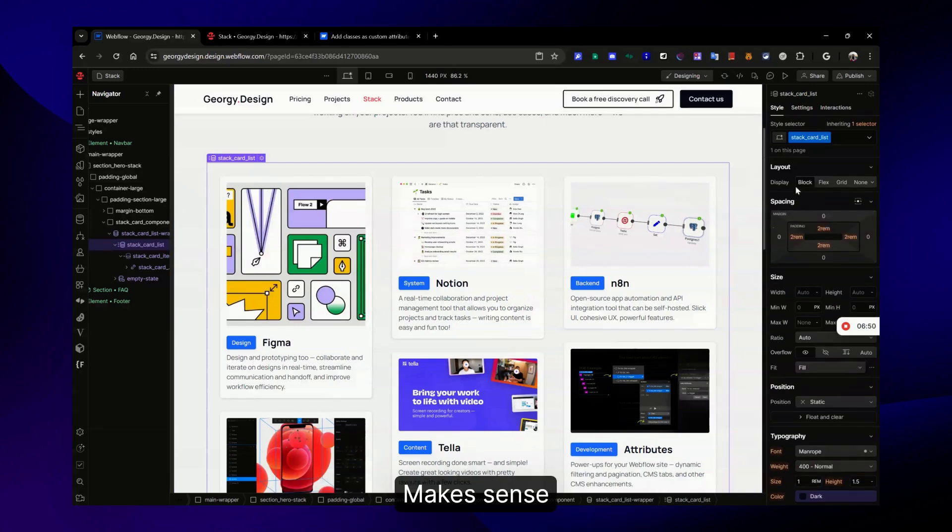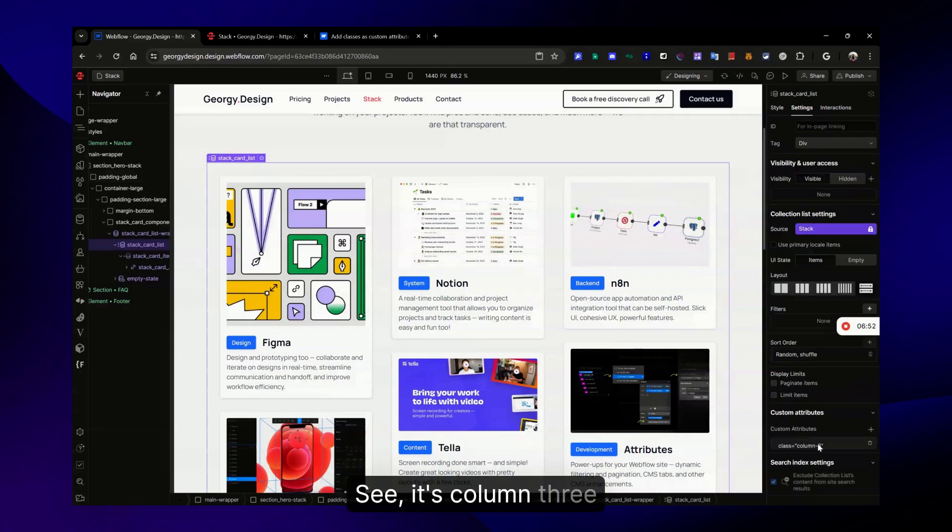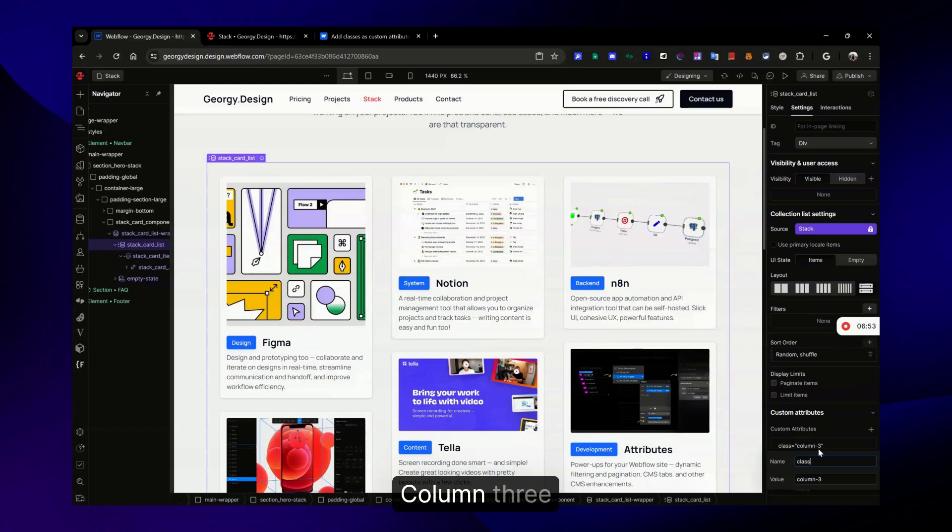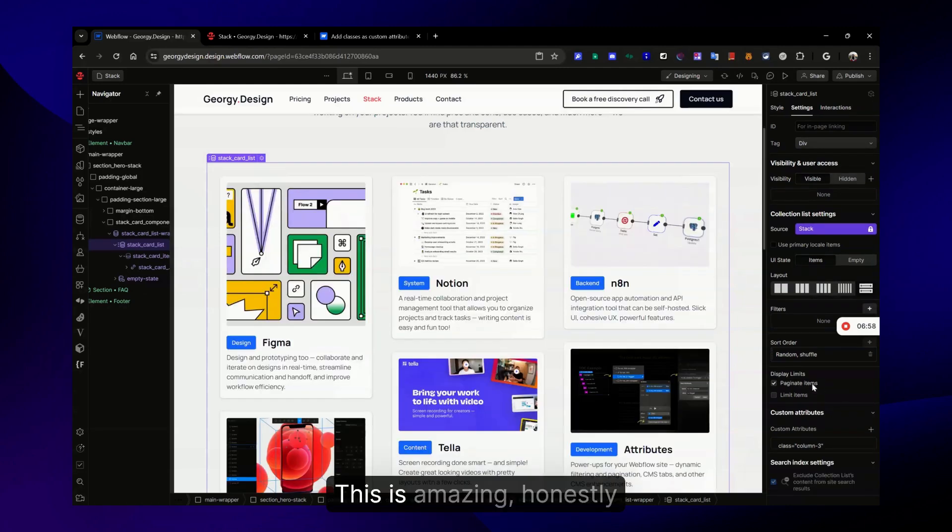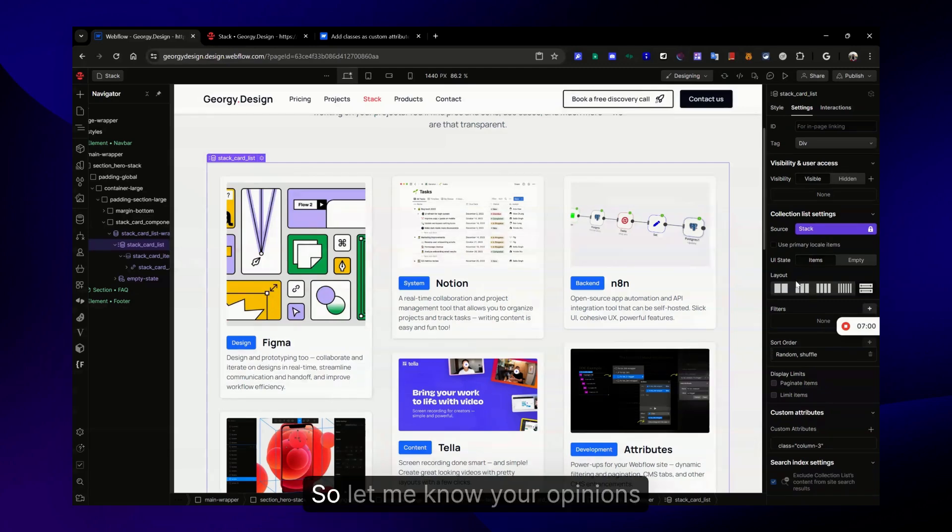So we're gonna do column-three here and it should work. For some reason didn't change - oh because I have this here. Yeah, makes sense. Now it works. See, it's column-three. If I edit here it will change. This is amazing, honestly.